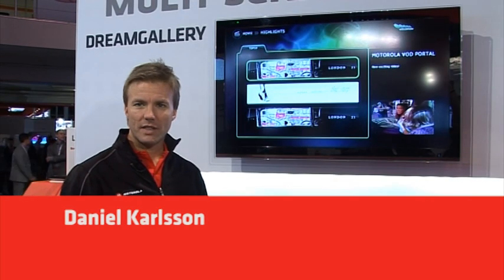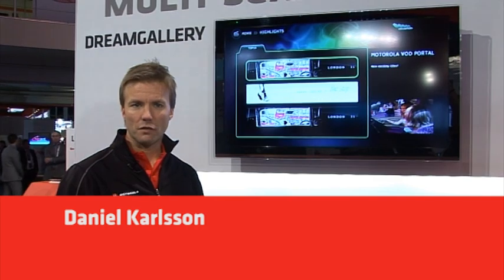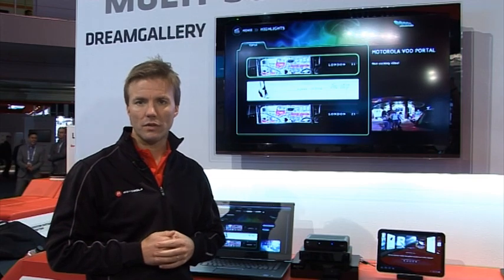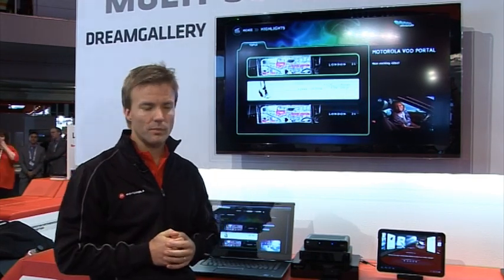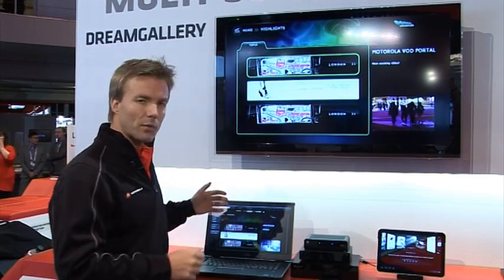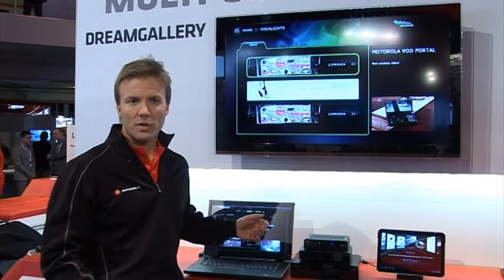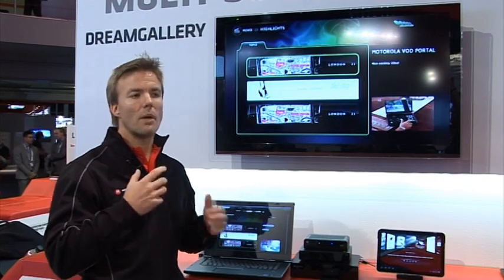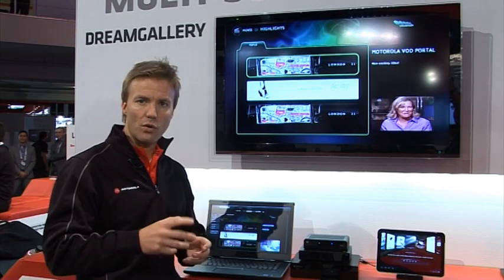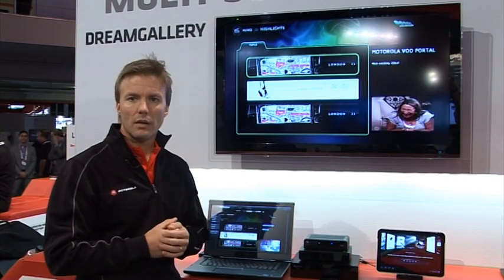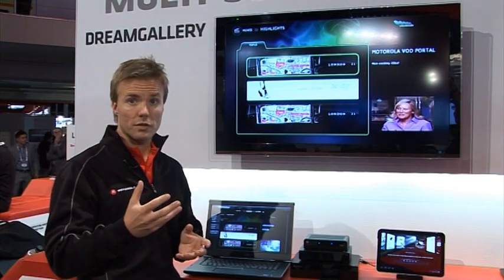DreamGallery is a cloud-based video navigation software used by operators to provide a very attractive offering for end users. One of the key advantages with the system is something that we call the portal generator, which is a web-based content management system for creating your own portal for your end users.